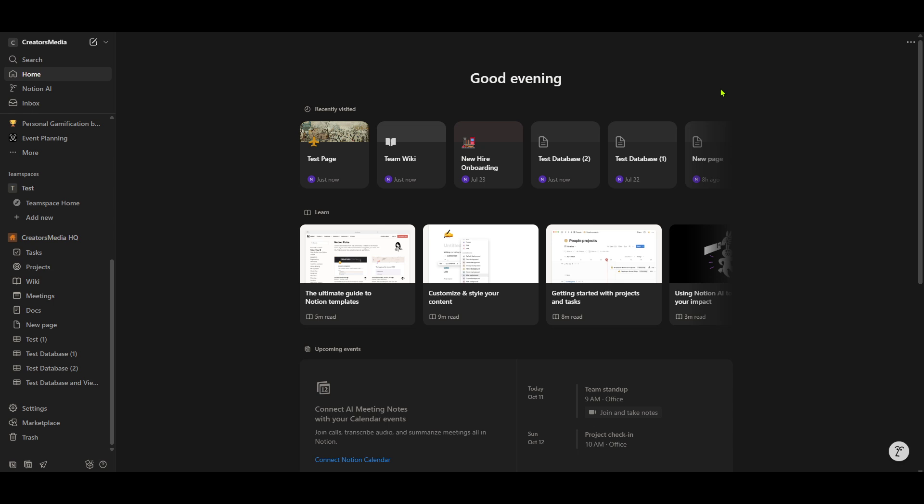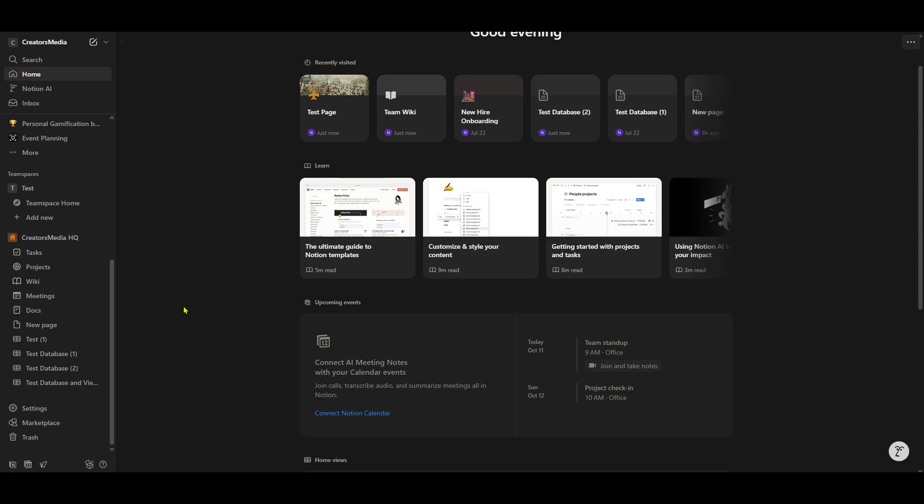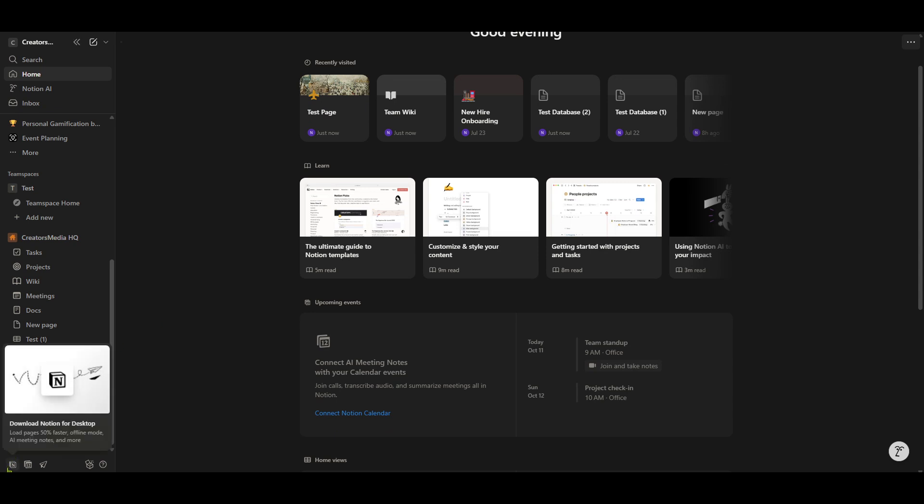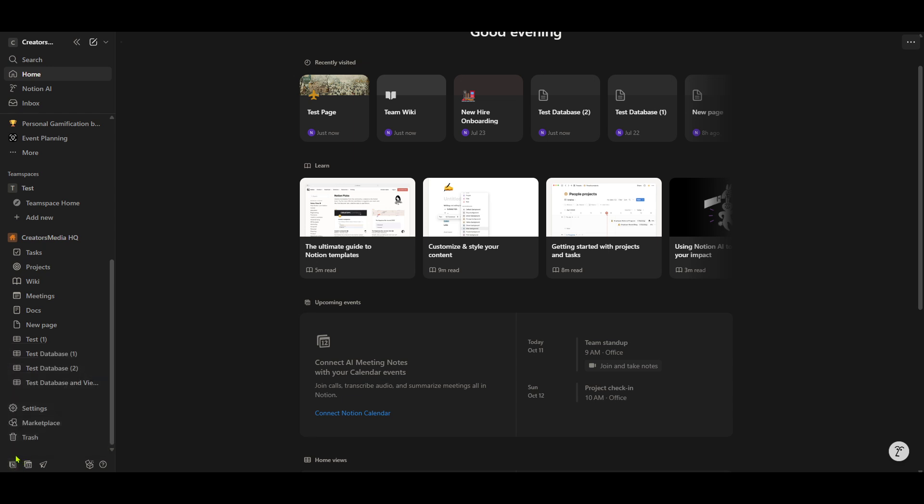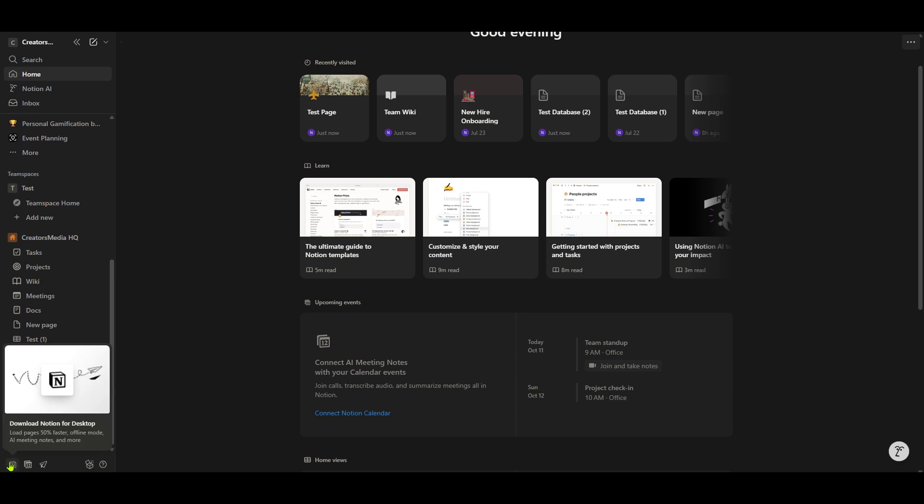The website will automatically detect your operating system and prompt you to download the appropriate installer file. Depending on the distribution of Linux you're using, you might see a .deb or an AppImage file for Ubuntu-based systems or another compatible format. Go ahead and download the file that matches your setup.